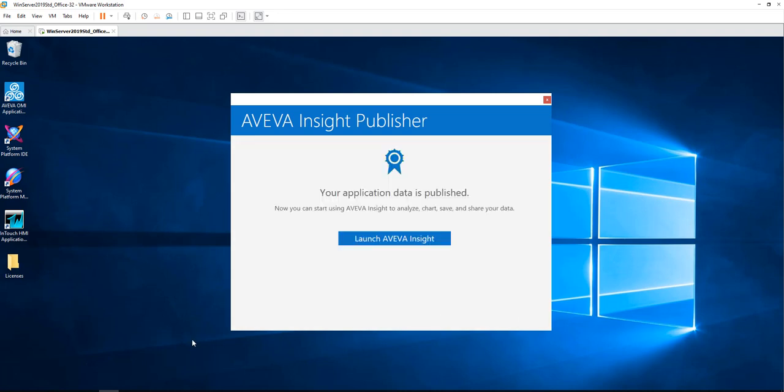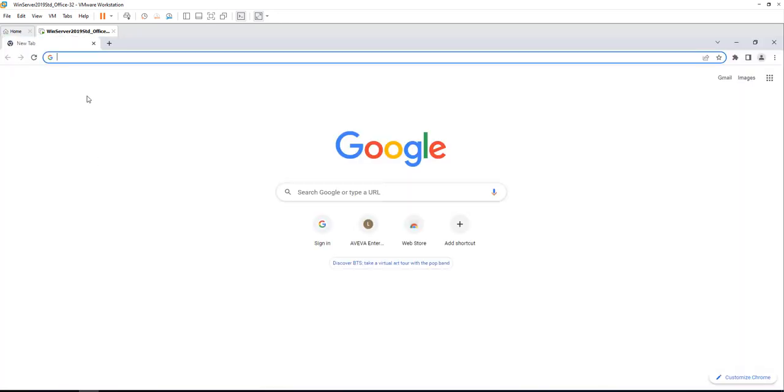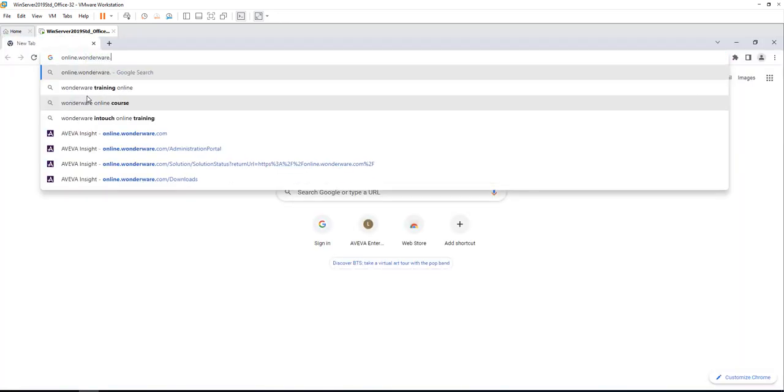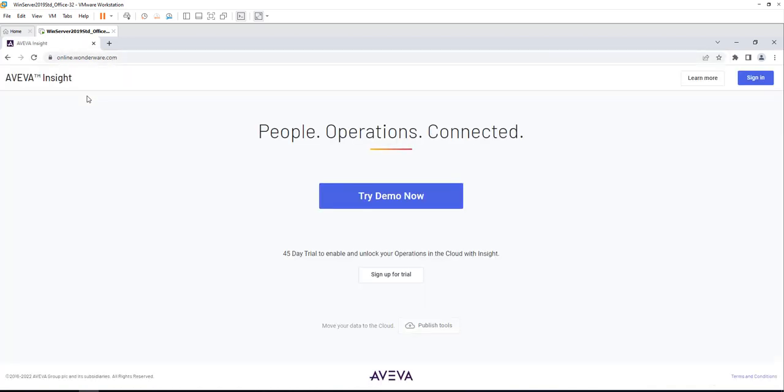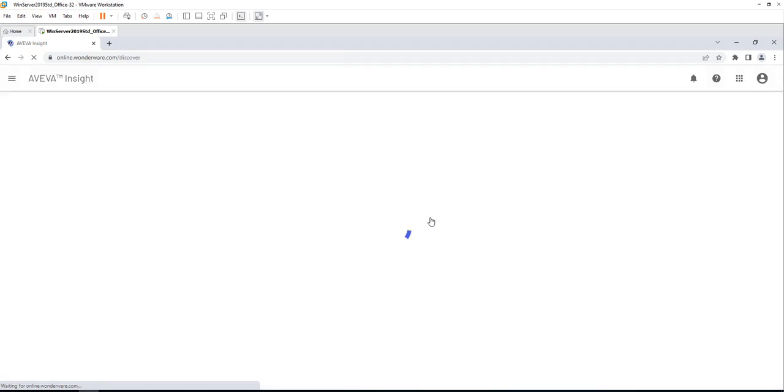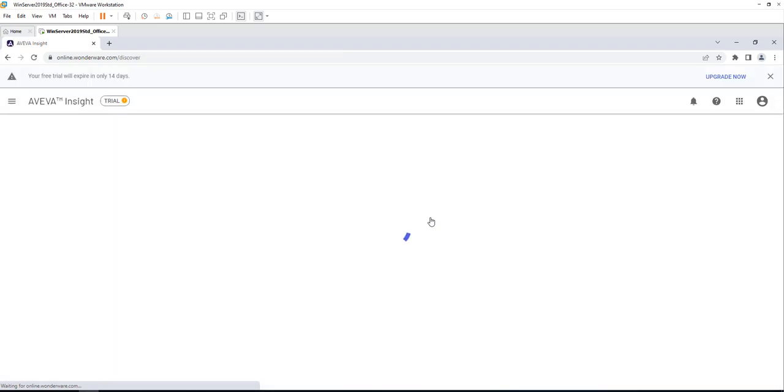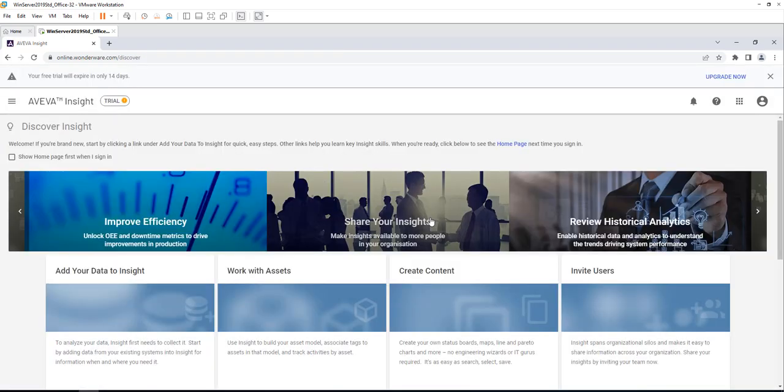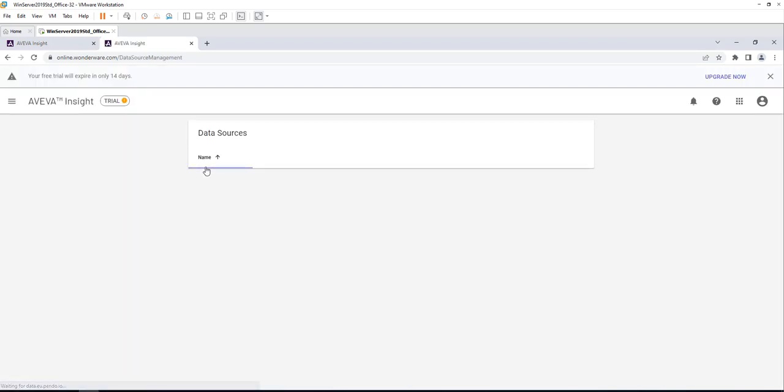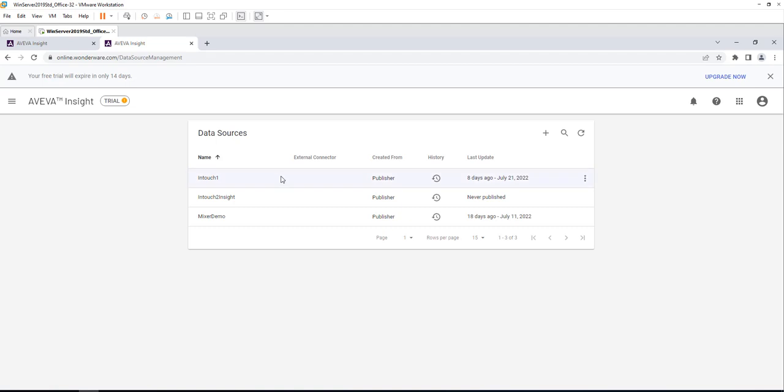The next step would be to visit the Insight website. You need to sign in to your account and choose the solution that you are replicating to. The next step would be to go to Administration and then click on Data Sources to see what data sources were replicating to Insight.